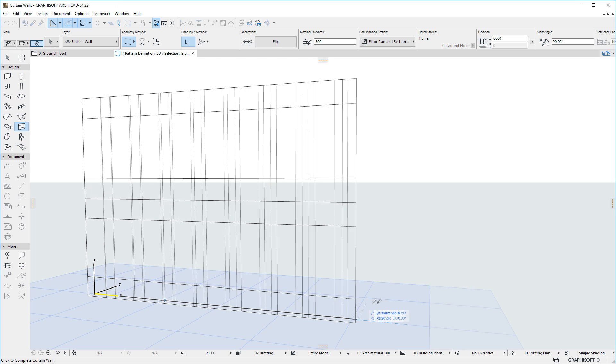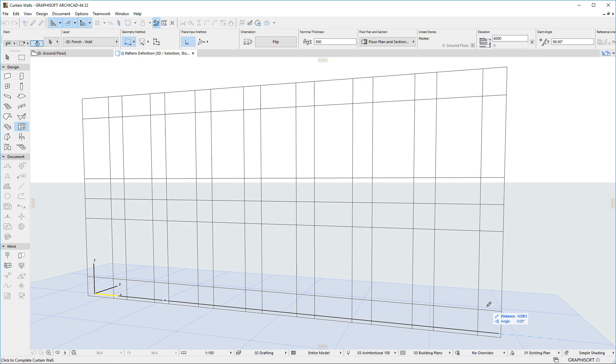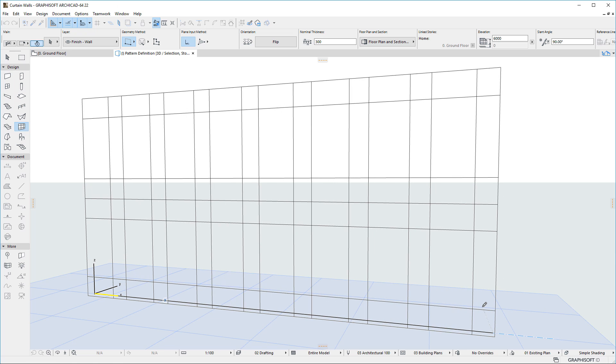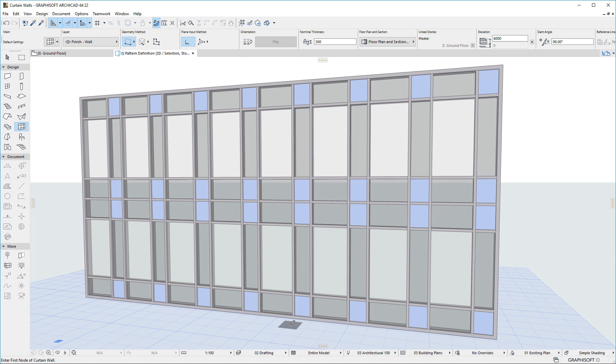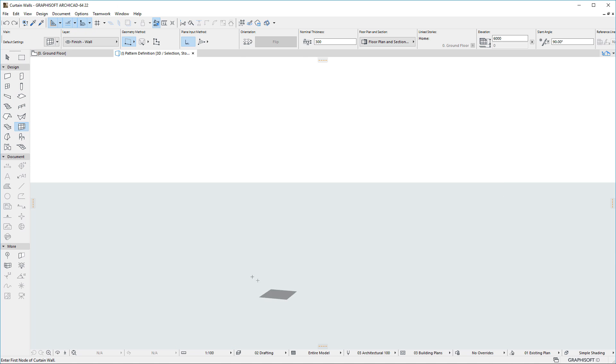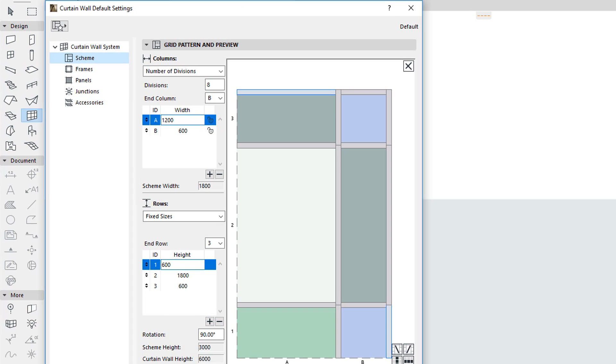Columns and Rows can be set to any of the three options separately. With the second and third option, Column Widths and Row Heights are flexible. ARCHICAD distributes the Pattern evenly, which means that Column Widths and Row Heights may need to stretch from their sizes specified in the dialog.